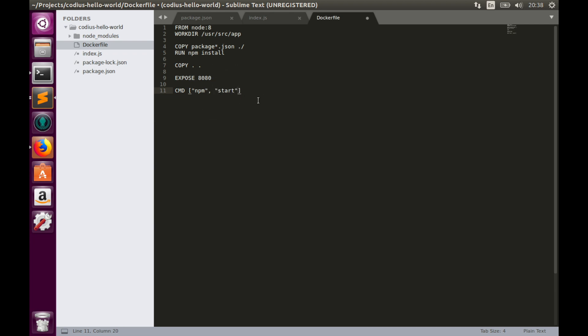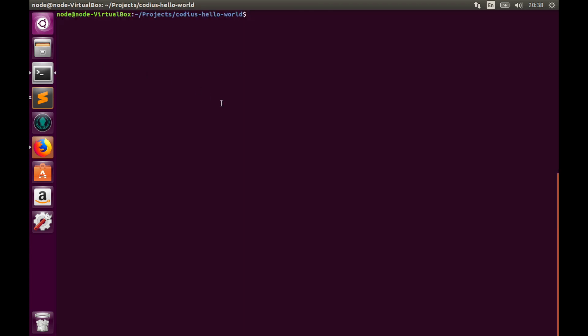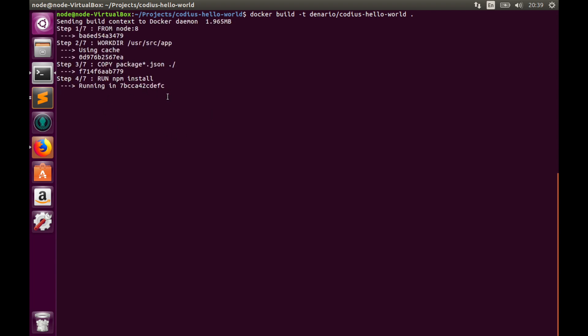Well, finally we have built the Dockerfile. So let's hit save and go to the terminal to build the image. Let's type docker build -t. We'll provide a name for our image. So we'll use our username. My name is denario, so use yours in your case. denario/codius-hello-world and directory dot. So the build will take some time. I will pause the video.